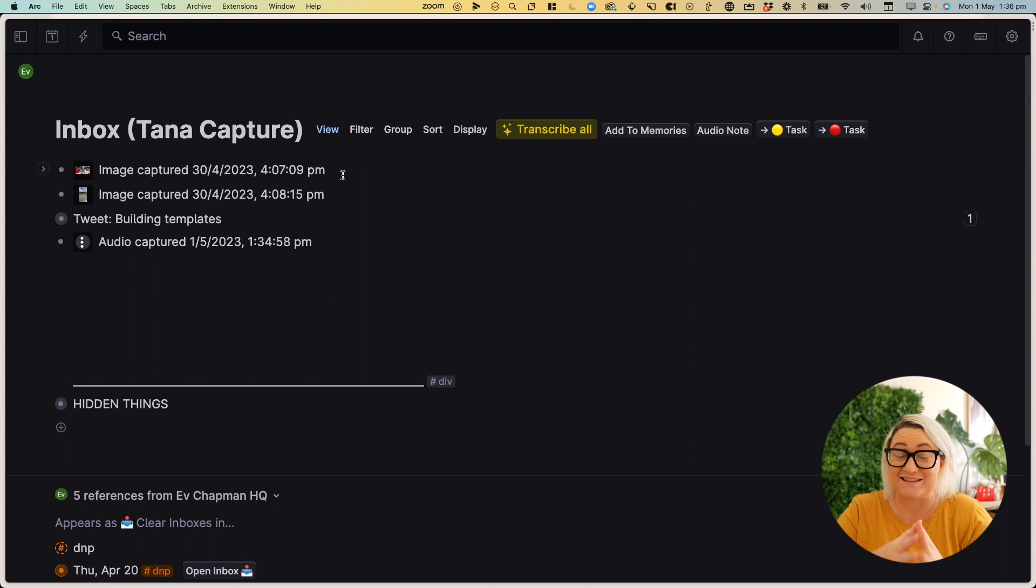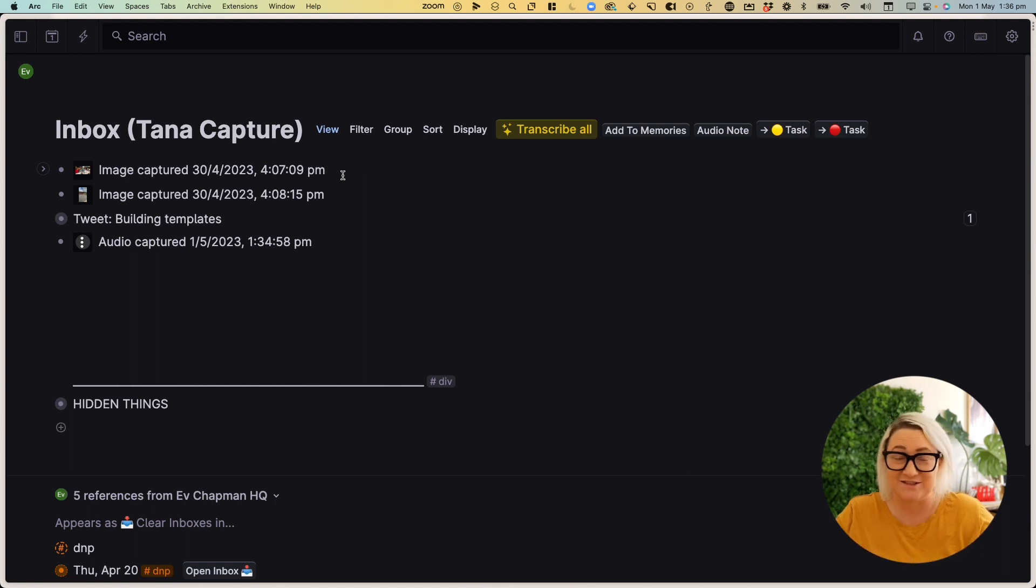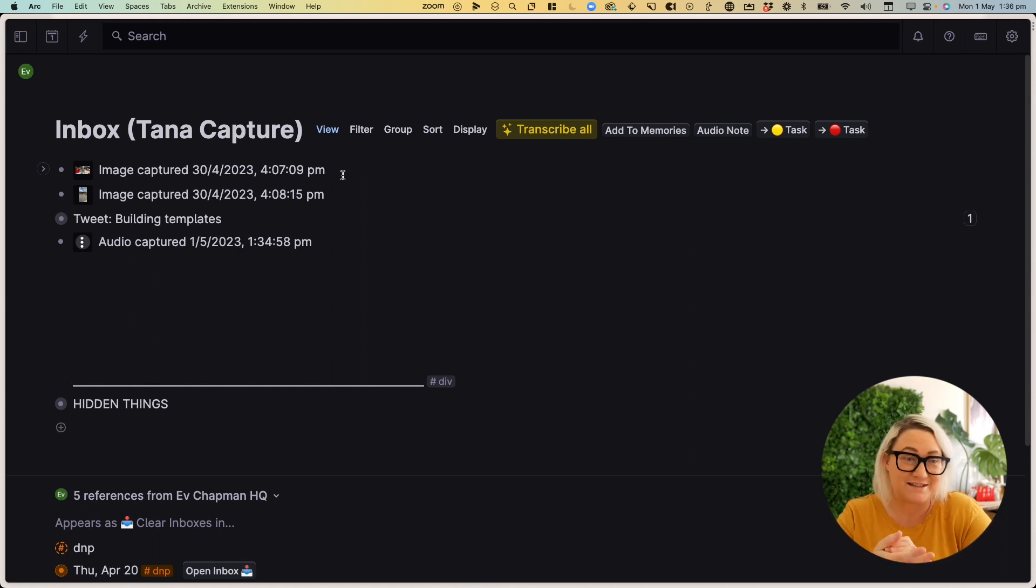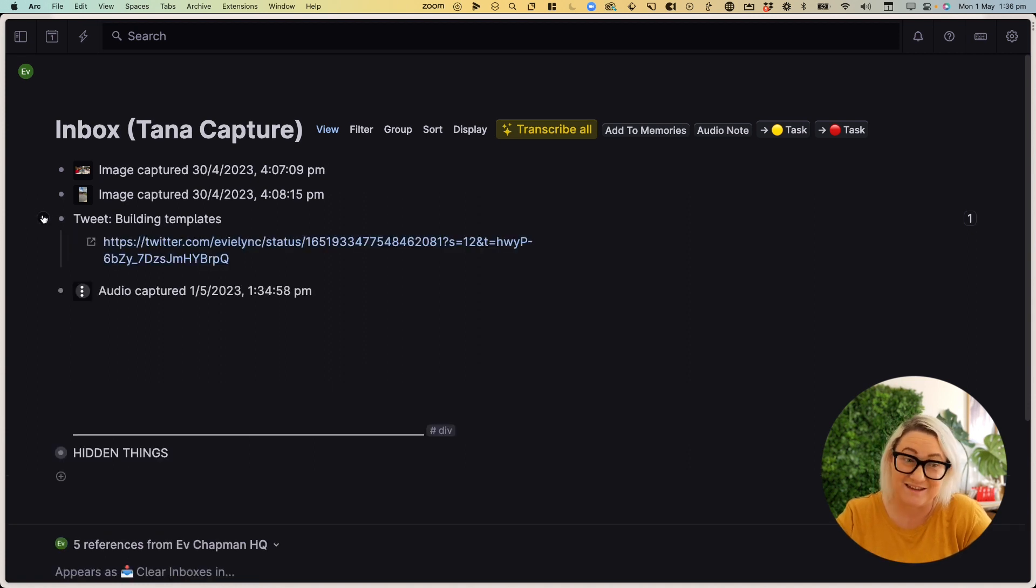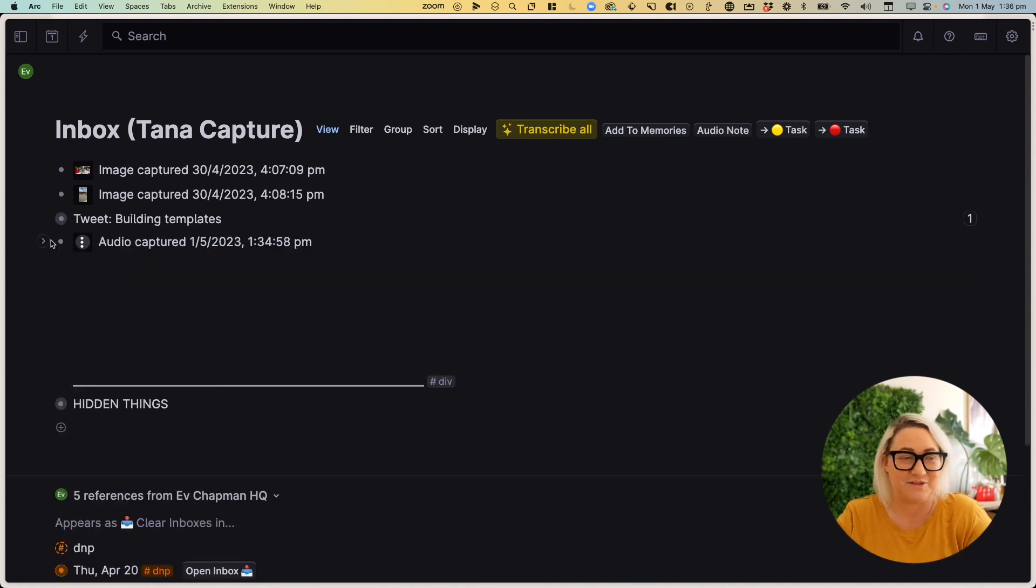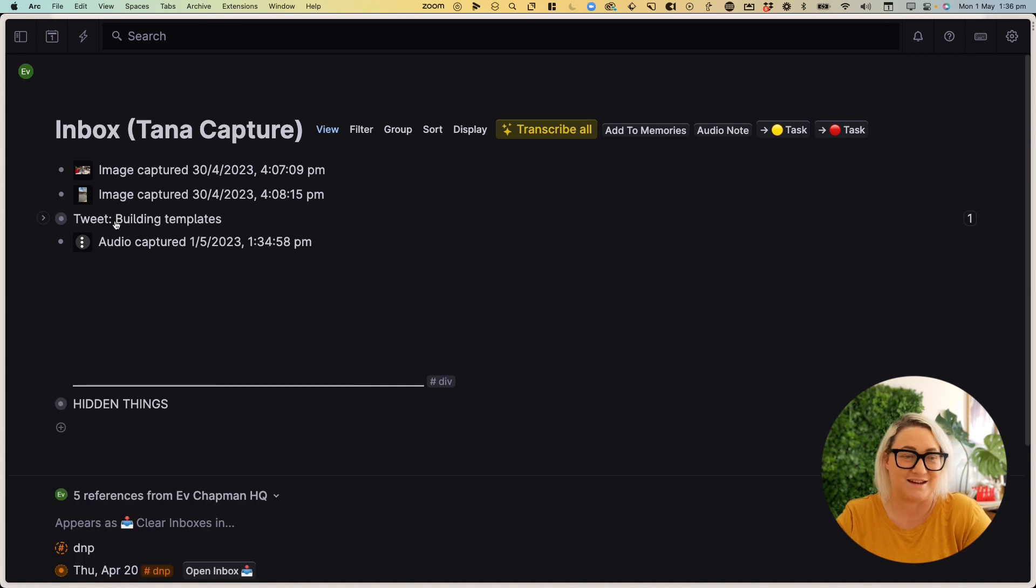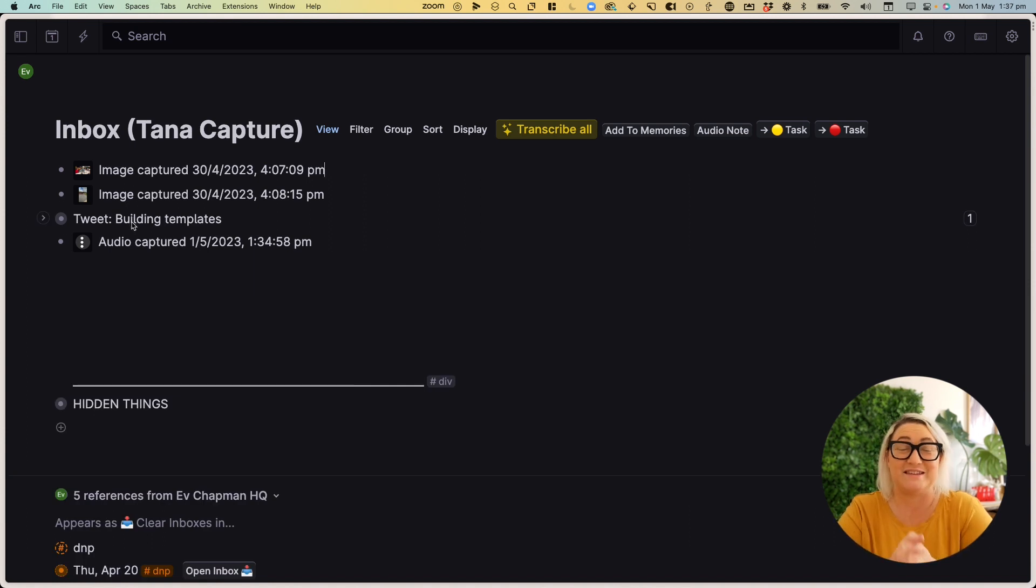Now I want to show you three different workflows that I'm using every single day with the mobile app as a desk bound user to make getting stuff into Tana even easier. So let's dive in. There's a couple of different things that I have collected into my inbox this morning, a couple of different images. I've got a tweet that I saved and then also some audio that I have recorded.